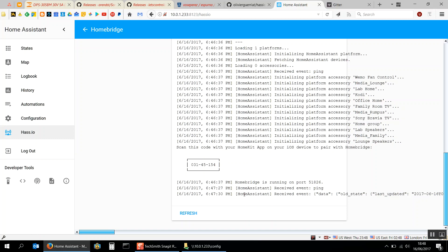So in iOS all you do is go to the Home app and add Home Assistant and it will ask you for a key.